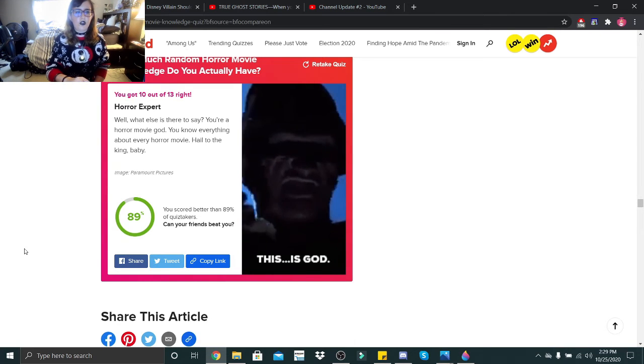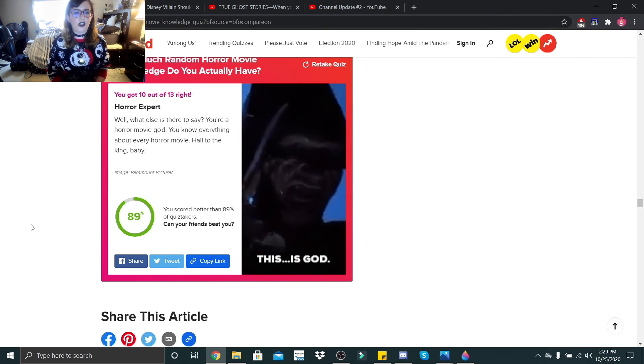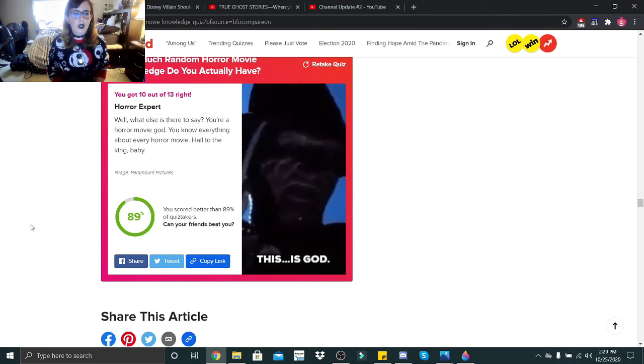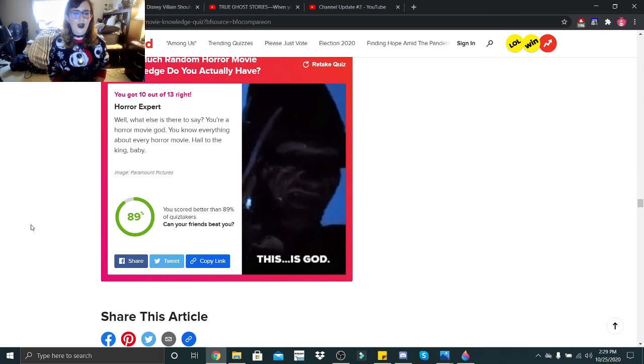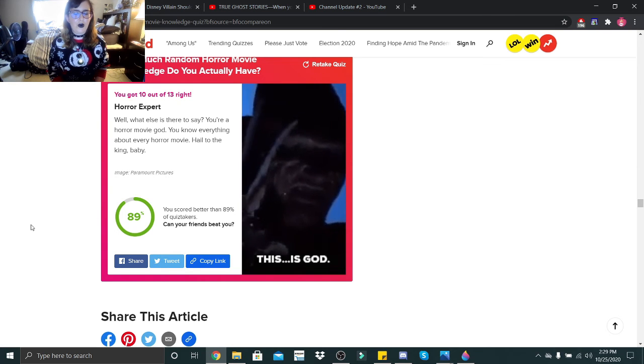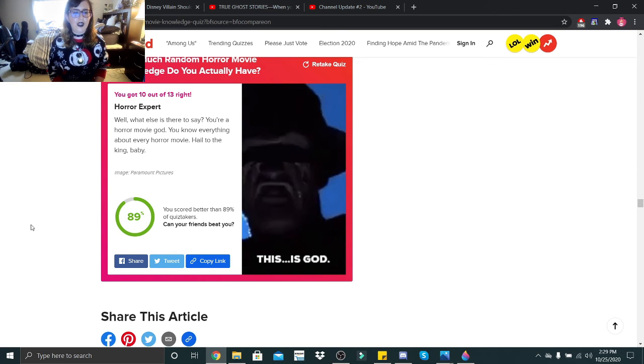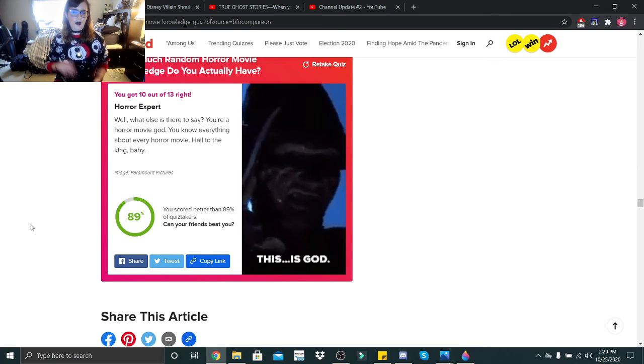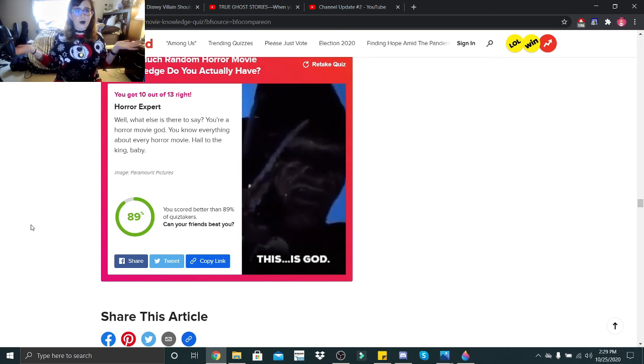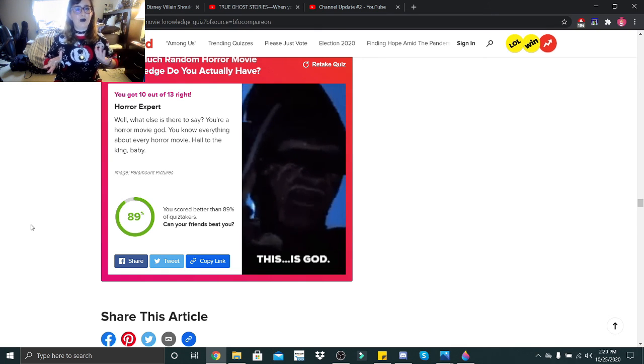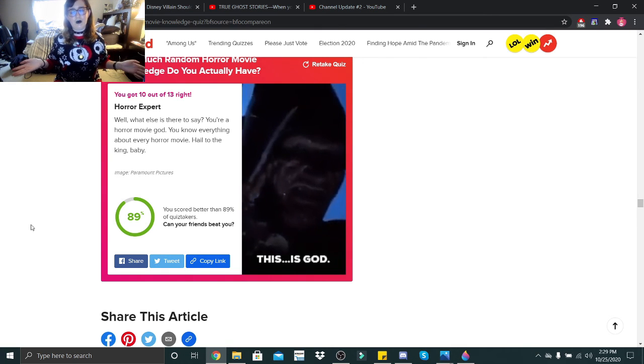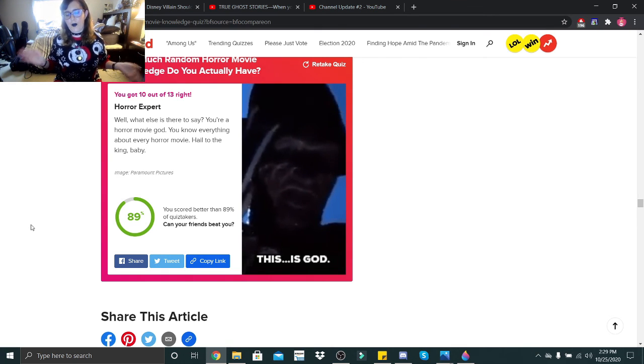You got 10 out of 13 right. Horror expert. Well, what else is there to say? You're a horror movie god. You know everything about horror movie. Hail to the king baby. I don't know everything about horror movies, but this one was multiple choice, so it was a little bit easier for me.